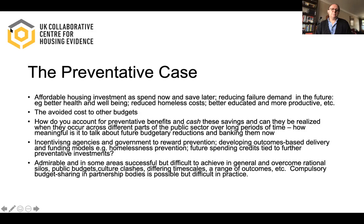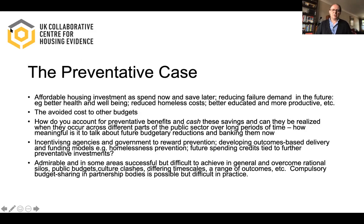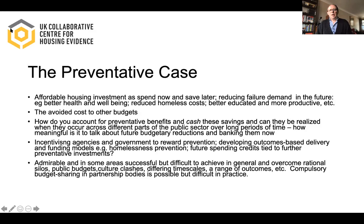Most people would argue that these preventative arguments are admirable, sensible, and clearly in some cases successful. Early years intervention seems to be better integrated into other programmes. But there are real barriers — the metaphor of silos can be quite rational where public budgets do not easily integrate across departments, where there are clashes of cultures, famously in health and social care integration. These things make it difficult to achieve over different long-term timescales, and the different kinds of outcomes across spending departments make it quite hard to work in practice.